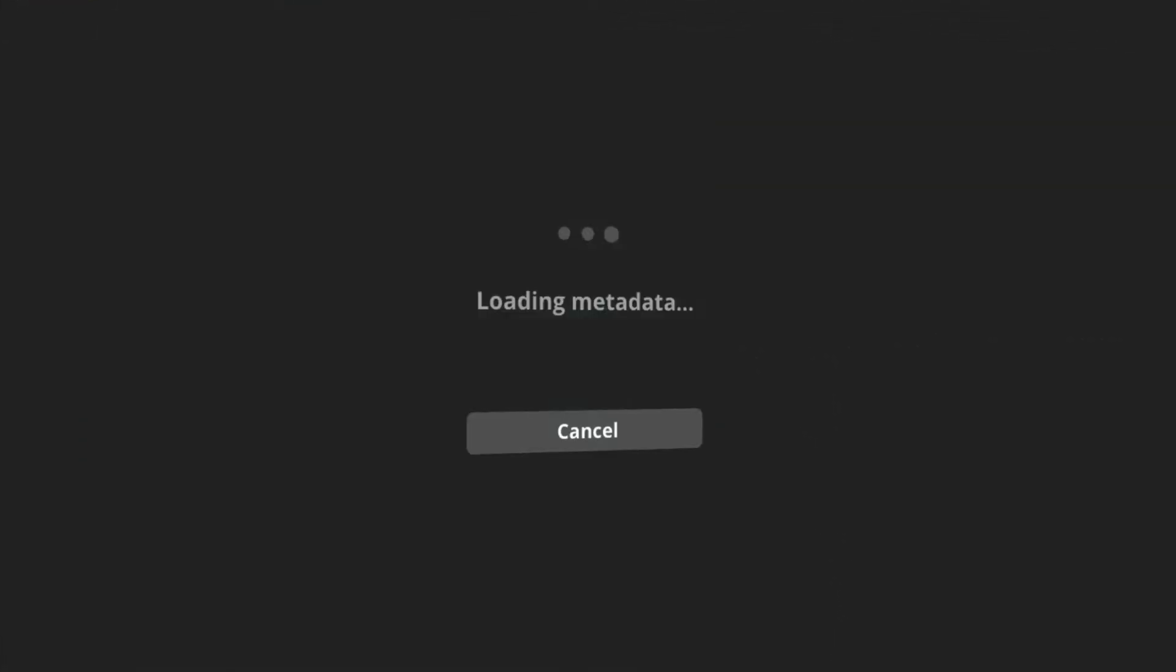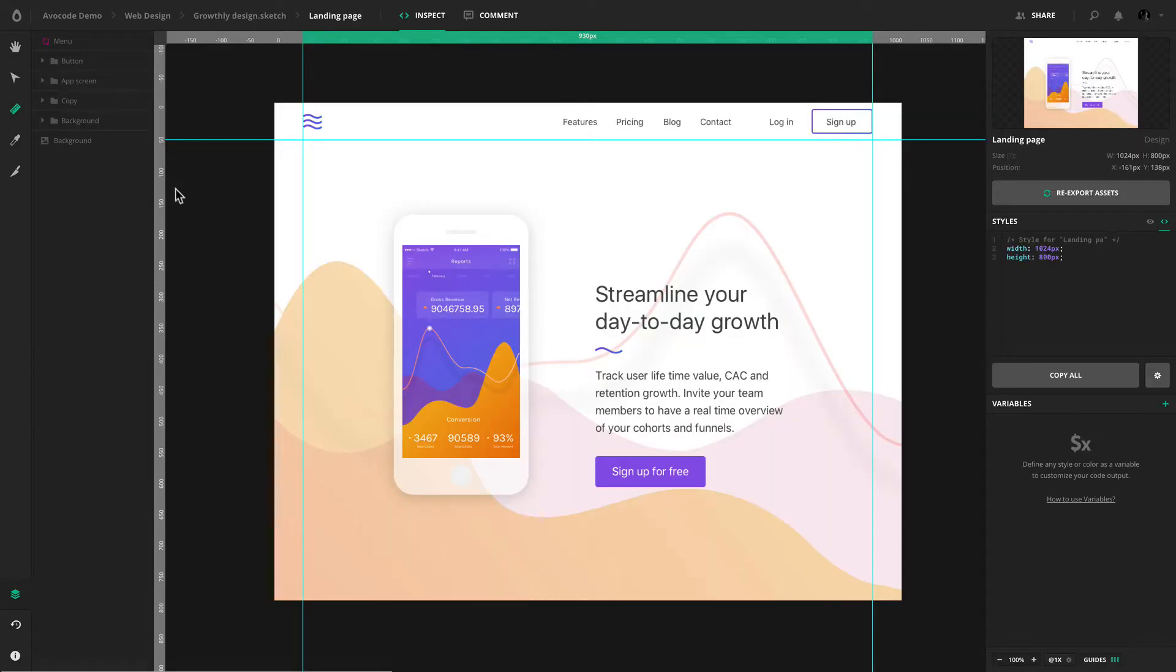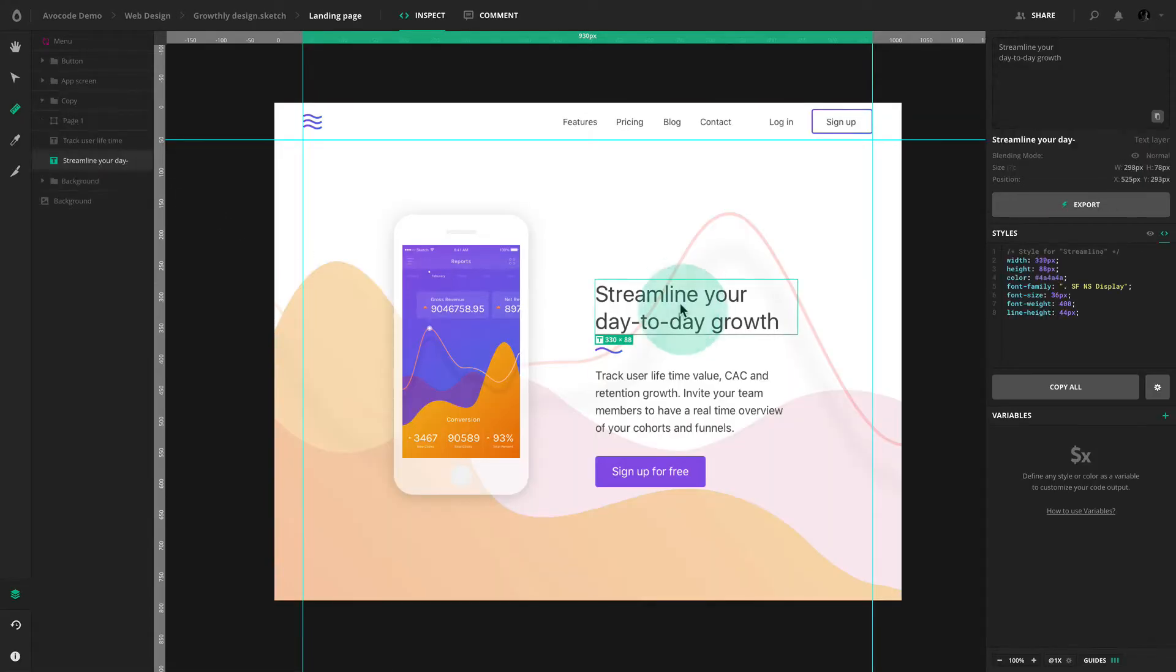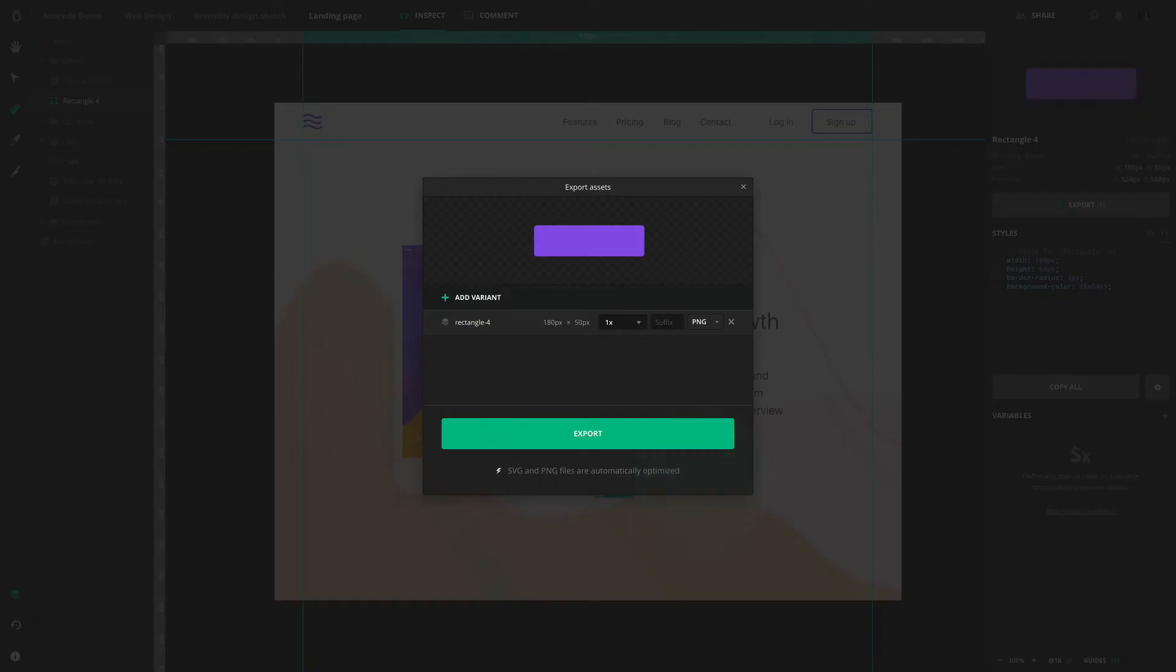Once you upload a design to Avacode, all of its layers will be fully rendered. You can open it and start inspecting and exporting assets.